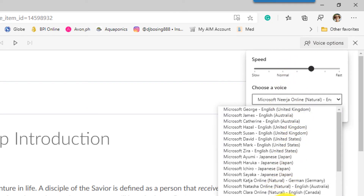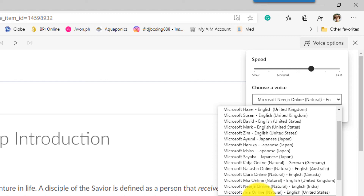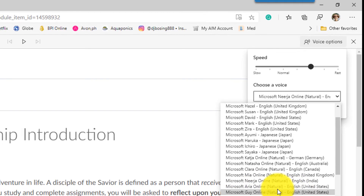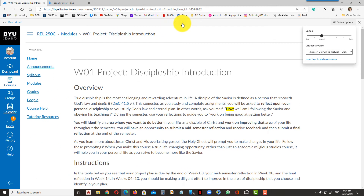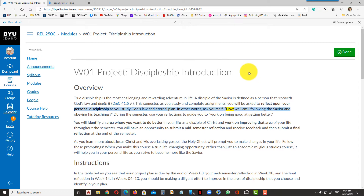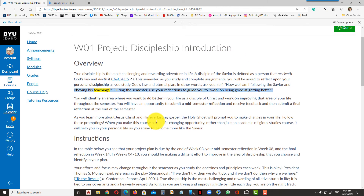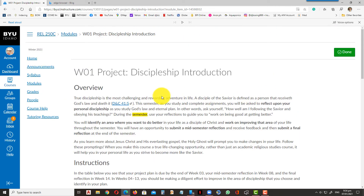But again, it's a good function — really convenient for doing your reading assignments. My favorite choice is the American natural voice, or 'Microsoft Guy Online Natural English United States,' set to normal speed. It reads: 'How well am I following the Savior and obeying his teachings? During the semester...' It's a great help because it highlights the words so I can read more clearly and faster, and I can multitask.